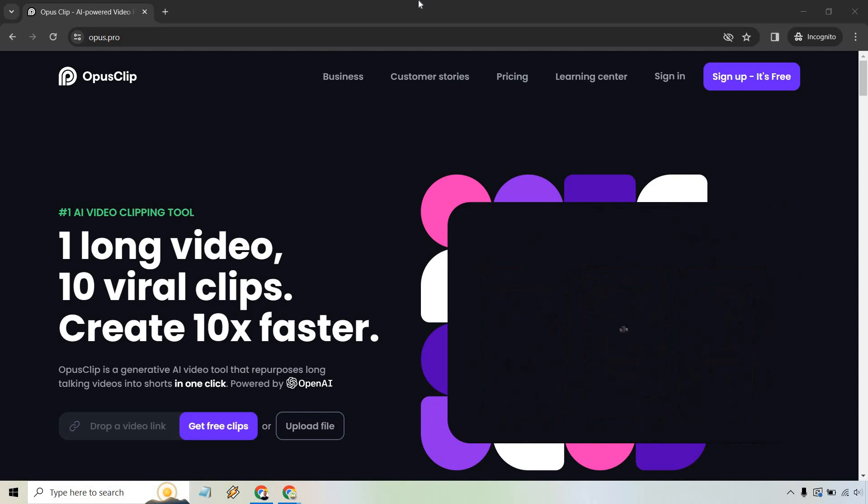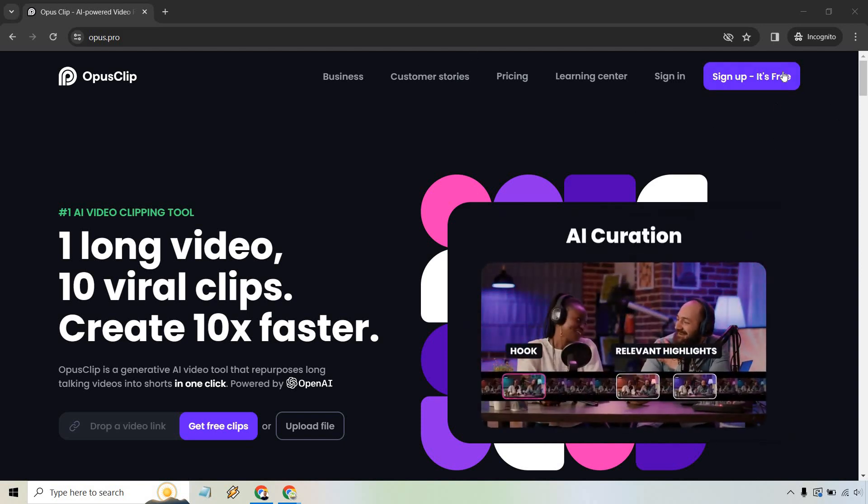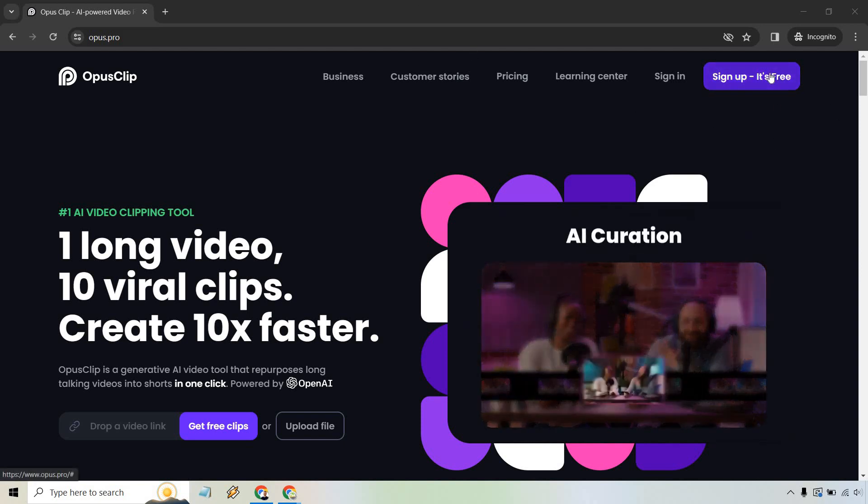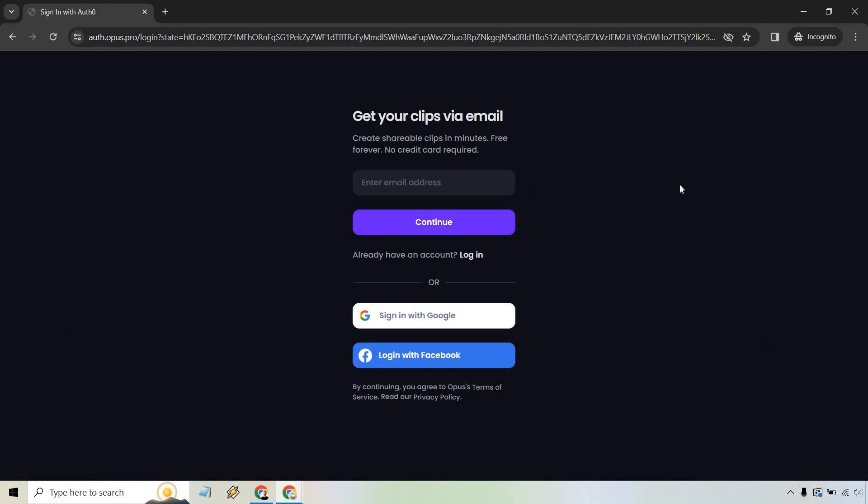Nevertheless, what we want to do on the page is go to here, sign up, it's free, click on this button. And from here there's two options: what you can do is just simply enter in your email address and click on continue, or sign in with Google.